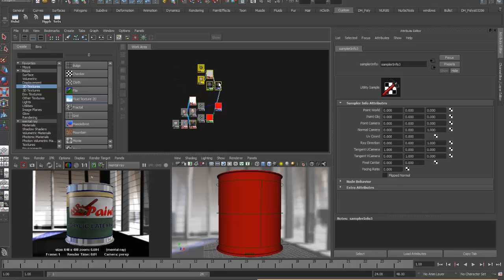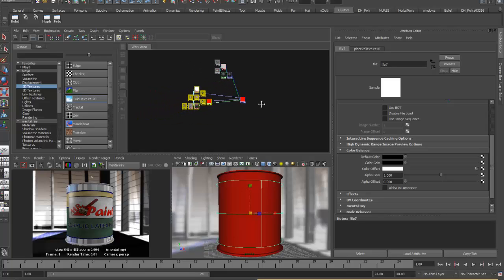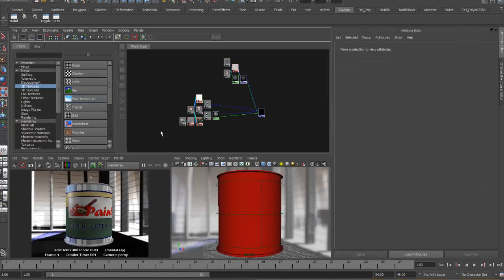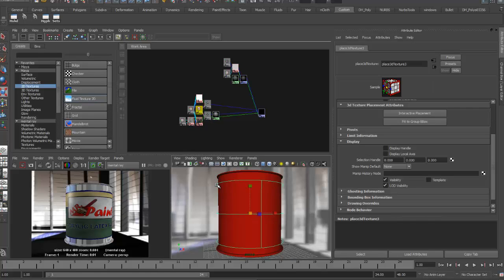I'll get organized first. Selecting the color mix node and clicking inputs shows the current shading network: the Cook Torrance with reflection at the top, and the label with transparency below. The third section to add is the bump with the paint and paint transparency. I'll also hide the existing 3D placement node by going to its attribute editor display section and turning off its visibility checkbox, so I don't get confused when working on the bump map.